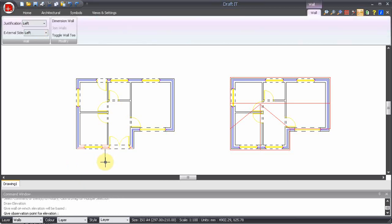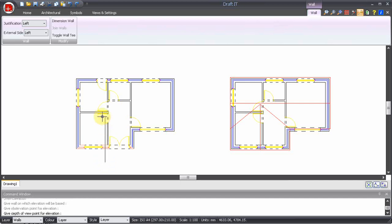Now we move the cursor down to define the viewing direction to the wall. Next the depth of view. Typically this would be past the roof ridge line so that this would be correctly represented in the elevation.